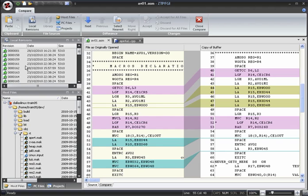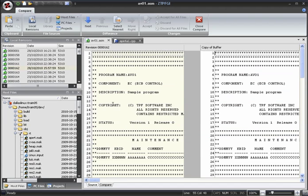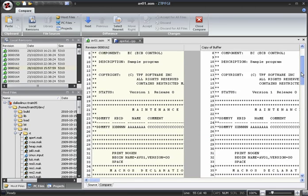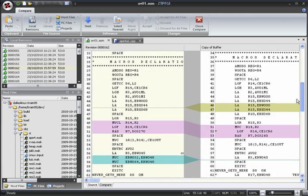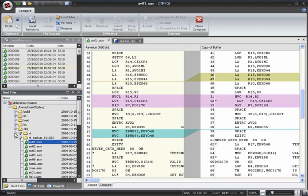We can select a different version to compare it with by dragging a file from the local revisions list and dropping it into the left side of the compare view. We can compare with other files in a similar way. Simply drag the file into the left side of the compare window.